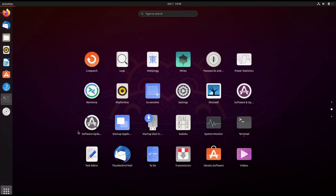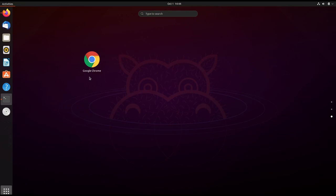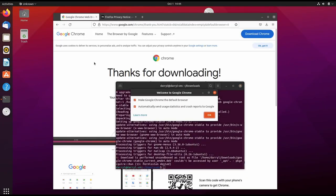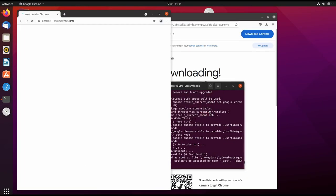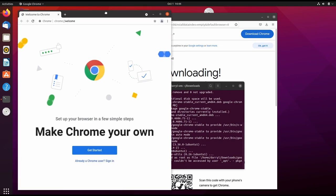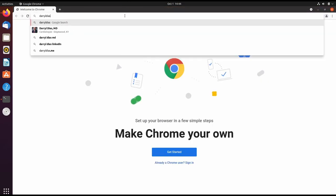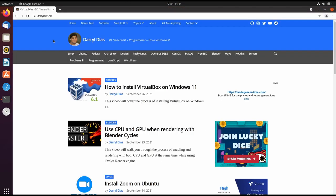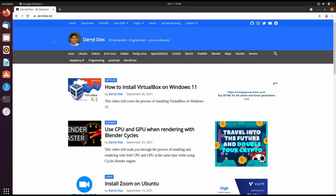We scroll and now we have Google Chrome. We can open Google Chrome and visit any website. Now we have Google Chrome installed on Ubuntu.